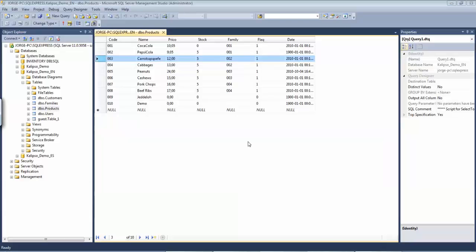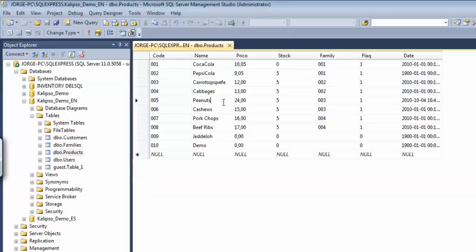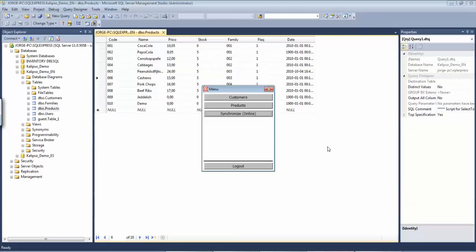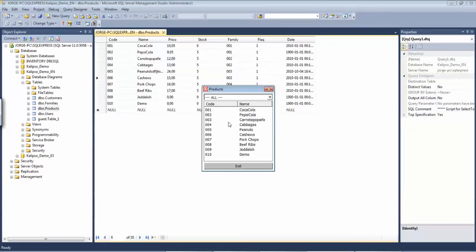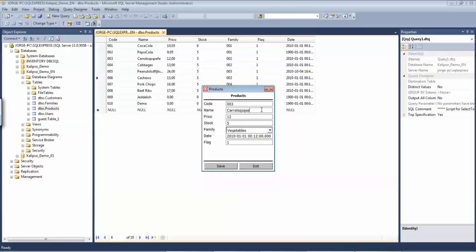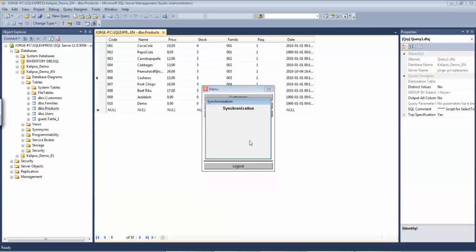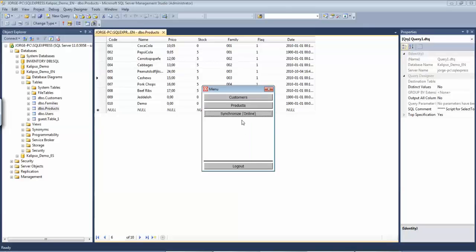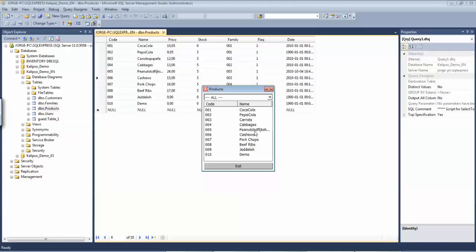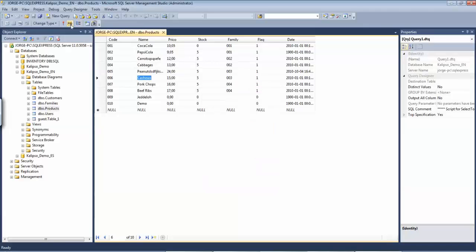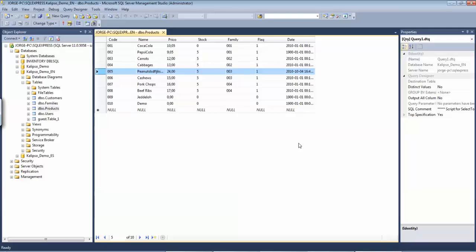We can even try a double test. For instance, let's edit peanuts to something random. Let's go to our application — products — and put carrots back to its correct name. Save. We can still see that peanuts still has the old value. Exit. Synchronize again. In products, we can see that peanuts was updated, and on the server, carrots was again updated. So carrots was sent to the server and peanuts was sent to the mobile device — in this case, the simulator.